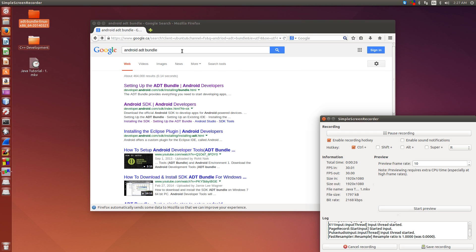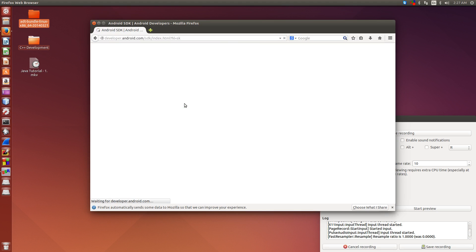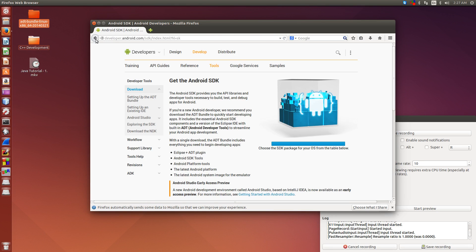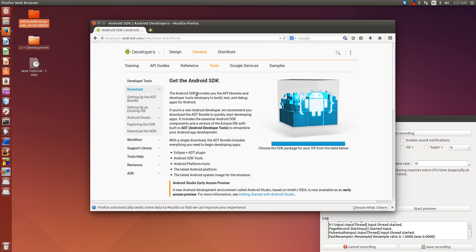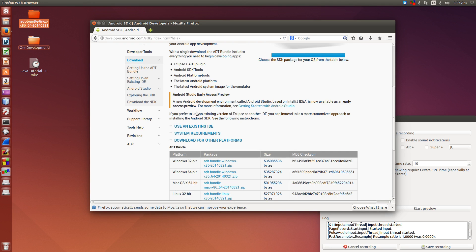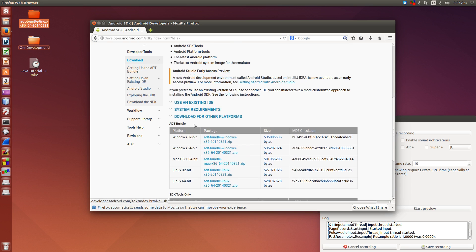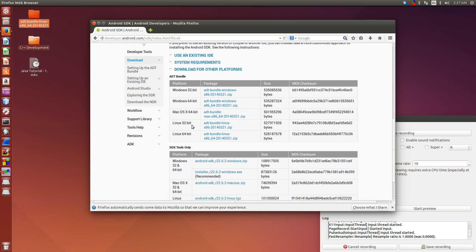But to get started, just do a simple Google search for Android ADT Bundle, because that's going to be our software development kit. And then it'll be the second link, developer.android.com/sdk.